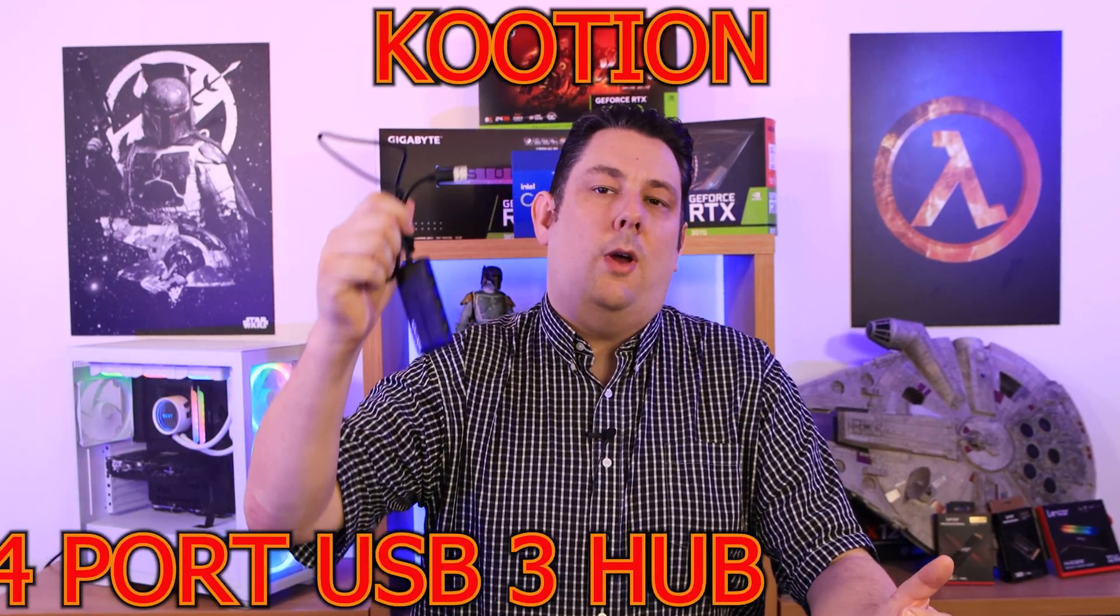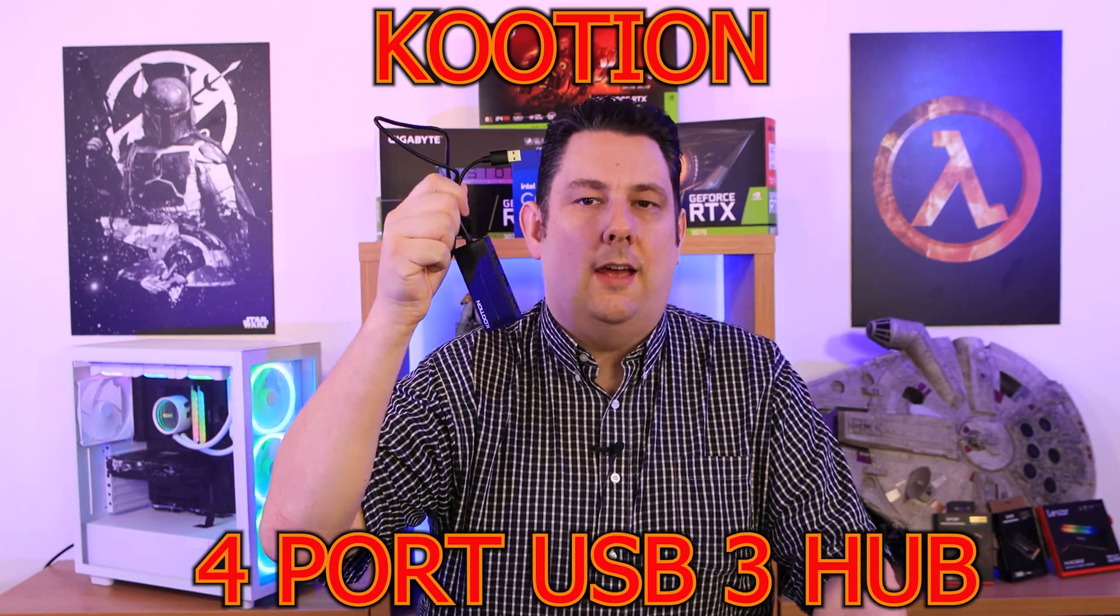Have you just gone out and bought some new tech and you don't have enough USB ports? That's where this comes in handy.